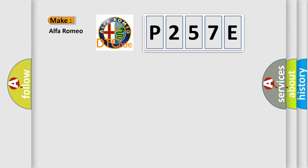So, what does the diagnostic trouble code P257E interpret specifically?